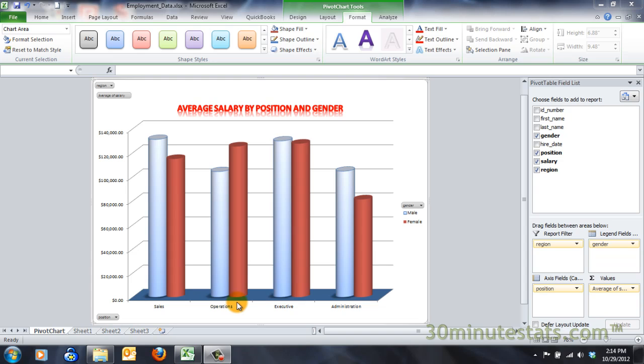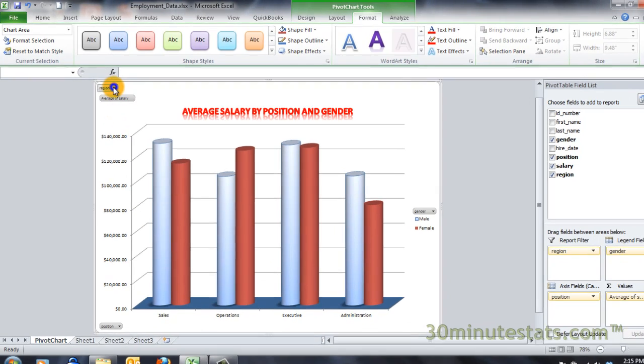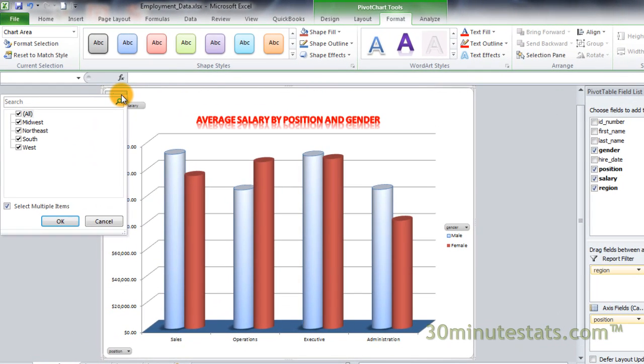The report filter can be changed by using the drop-down menu located in the upper left corner of the chart. Click on the drop-down menu for region. Select west from the list, and then click OK.